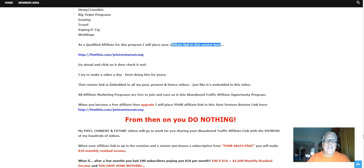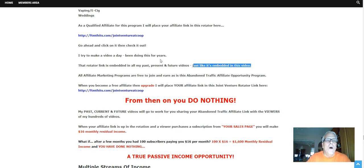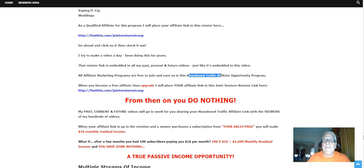The rotator link is embedded in all my past, present, and future videos, just like it's embedded in this video. All affiliate programs are free to join and earn, as is this Abandoned Traffic Affiliate opportunity.